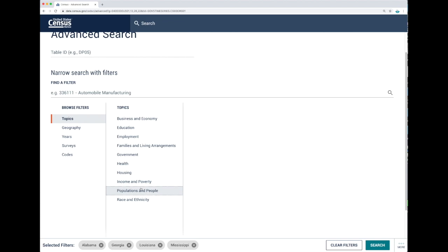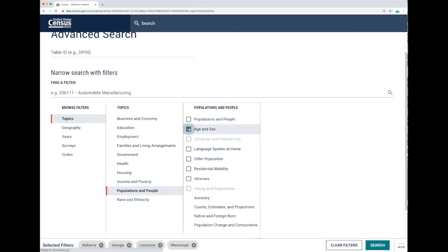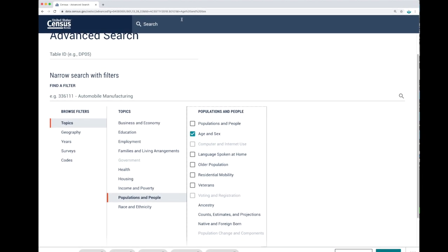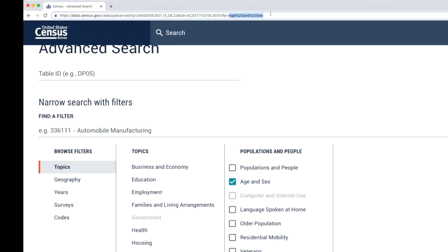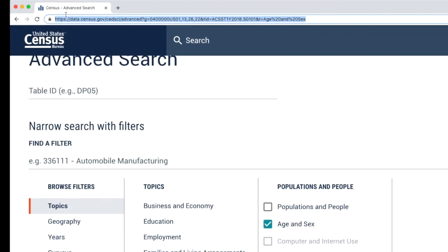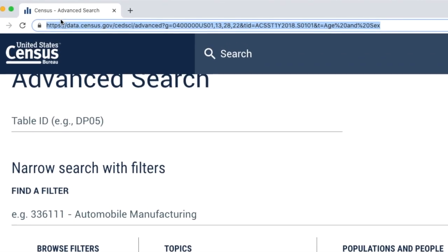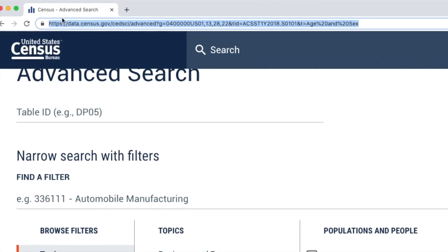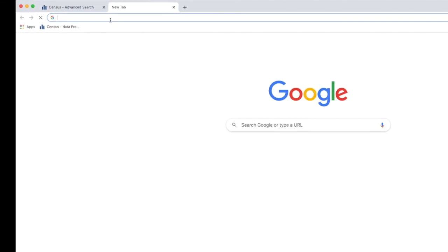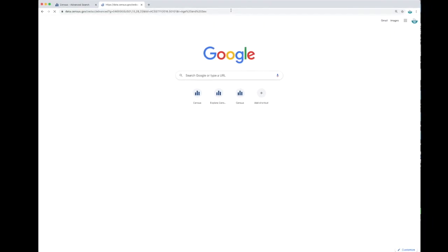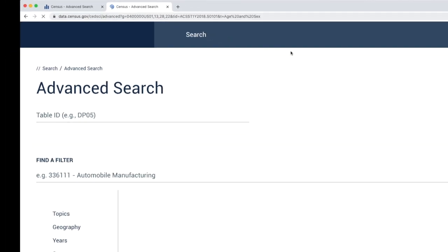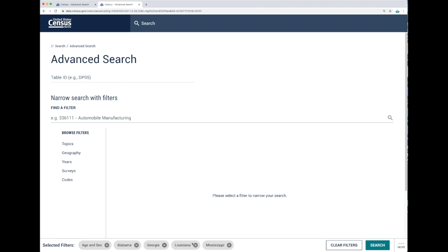Now let's check how to save your geographies along with your variables. Let's go to topics and select a variable. I'll click on population and people, then age and sex. As soon as you add your variable to your basket, it's now represented here in the URL. By saving this URL as a bookmark or in a document, you'll be able to copy and paste it in a different browser window and access your basket again with the same filters.